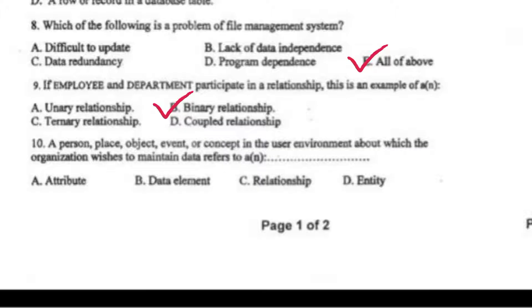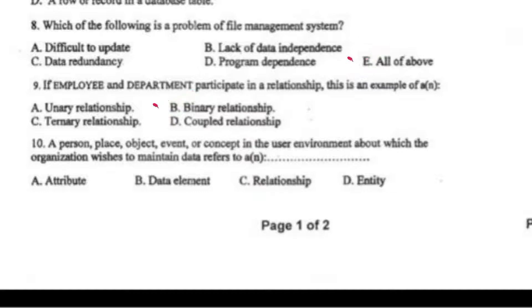A person, place, object, event, or concept in the user environment about which the organization wishes to maintain data is referred to as dash. Right option D, entity.